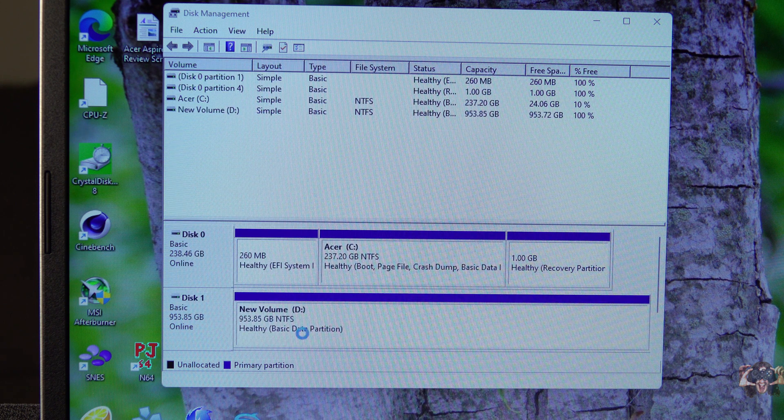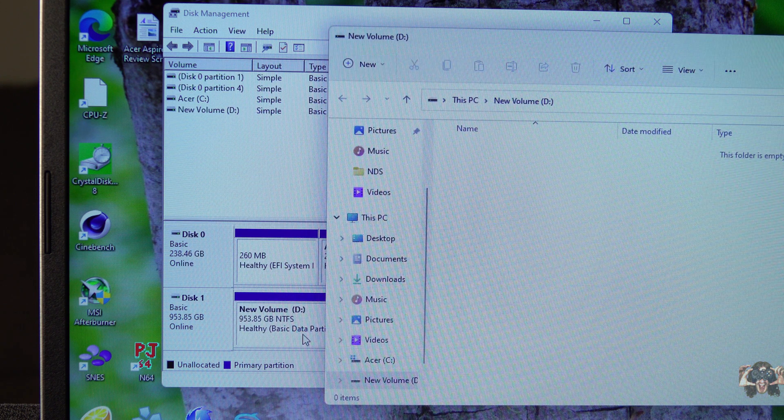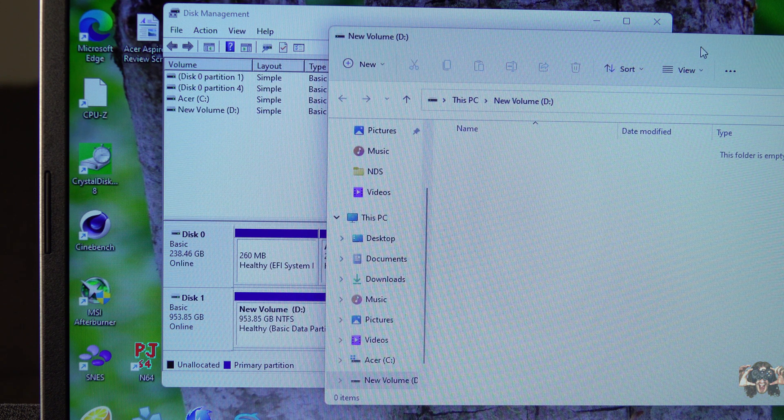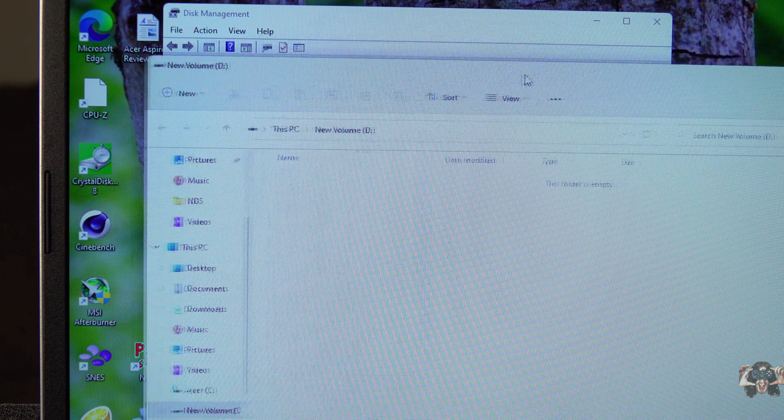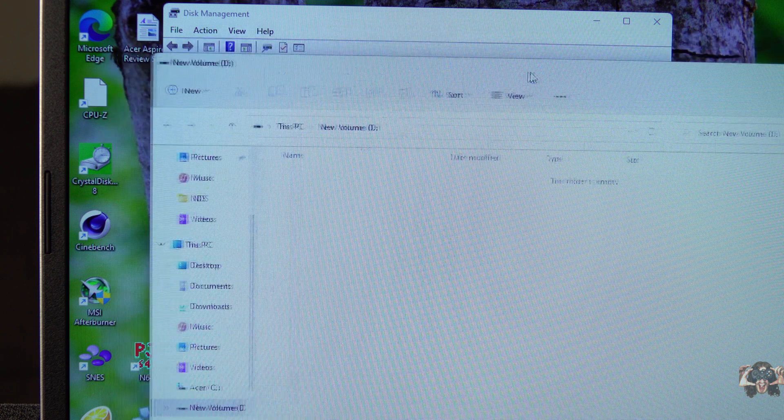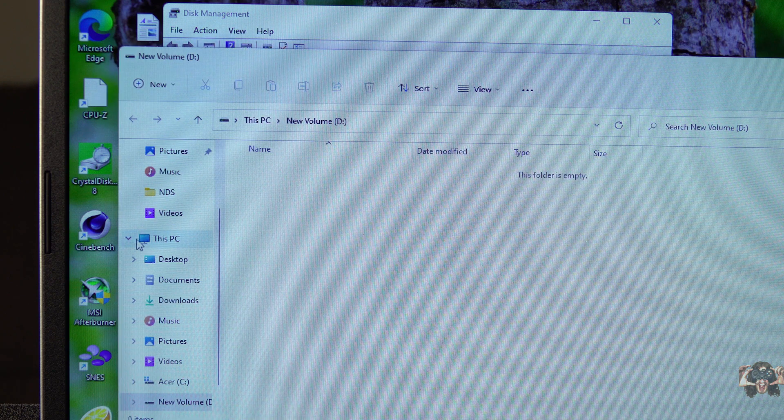And voila, look at that. You have somewhere to put all those huge games you can't play because it's just a Core i3.